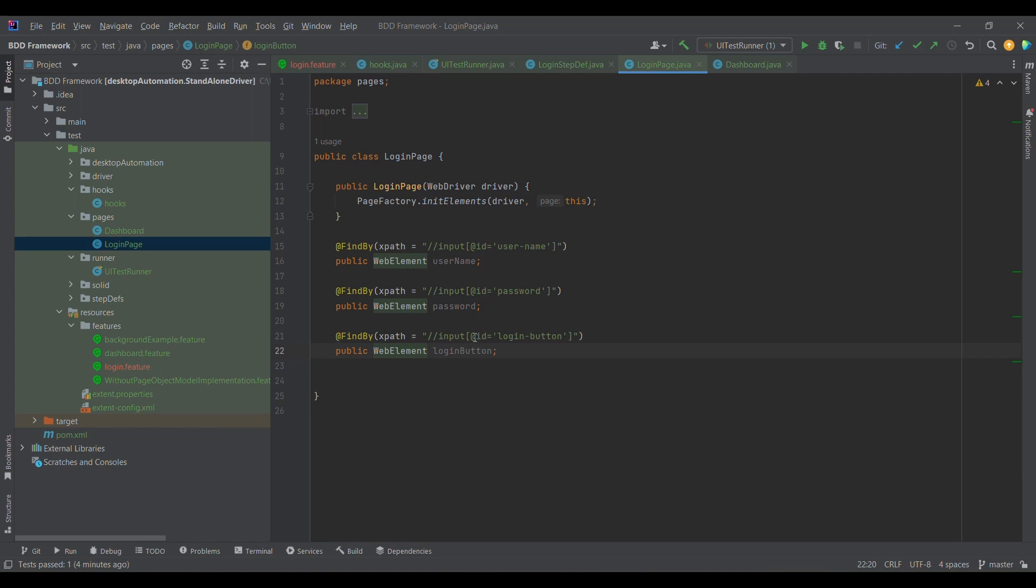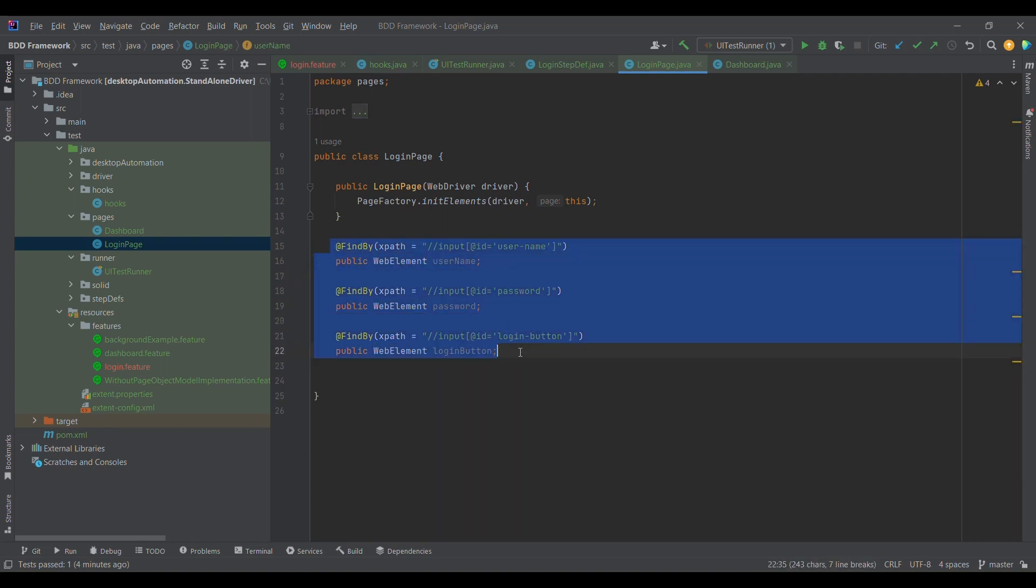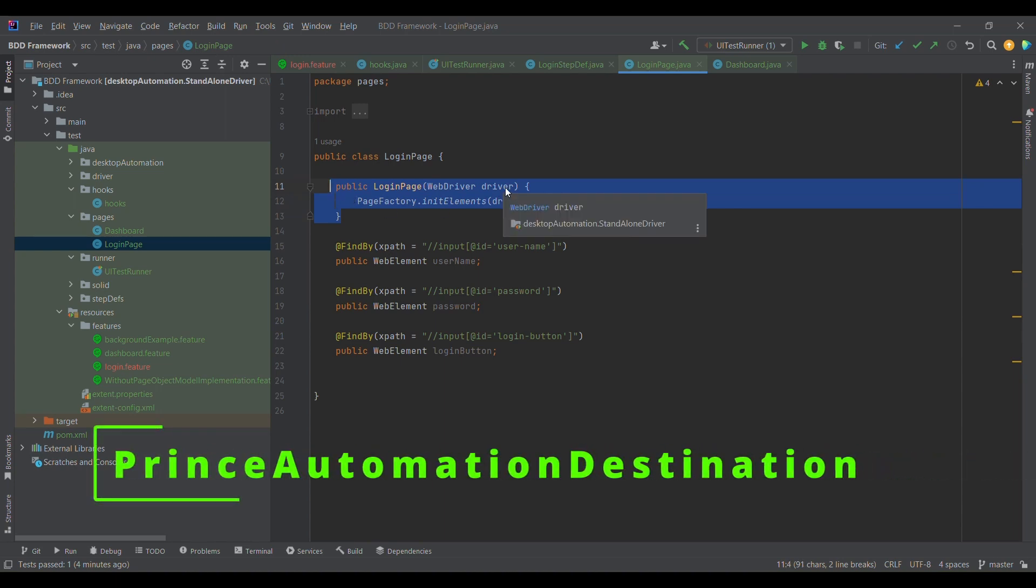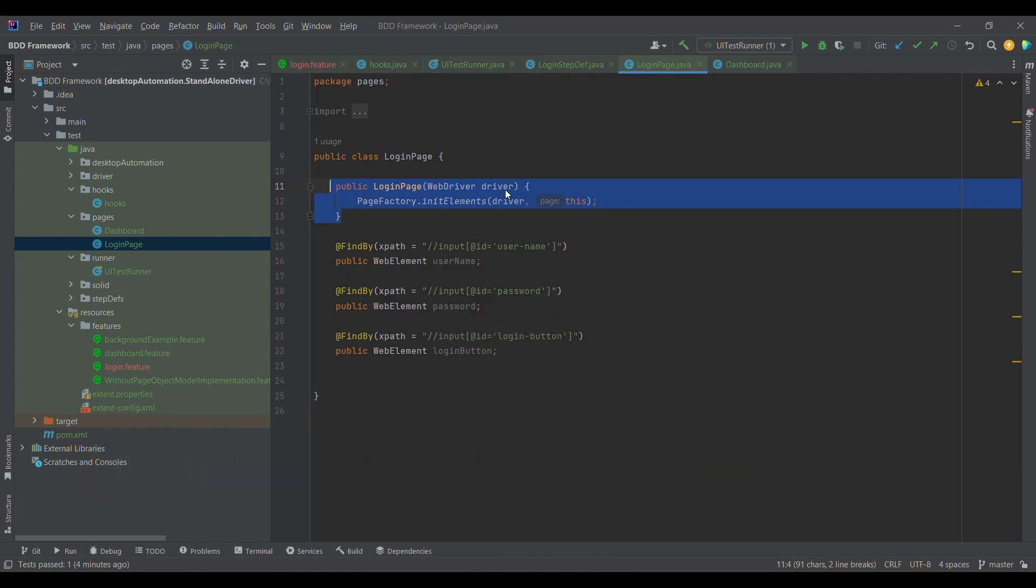Now the question is, how to use this element? In order to use these elements, as this is Java or any object-oriented language, we need an object of it. For that, I have created a constructor. I created a parameterized constructor because for initialization of any element on the page, we need a driver reference which we would be using in the step definition.